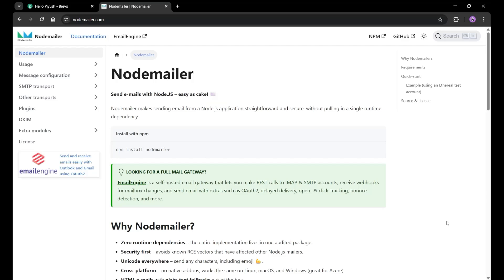Hey, hi everyone. In this particular lecture, we are going to learn about how we can send mail to the user using NodeMailer in our project. It is very easy to implement and I will explain everything in detail. So watch it till the end. Let's start.